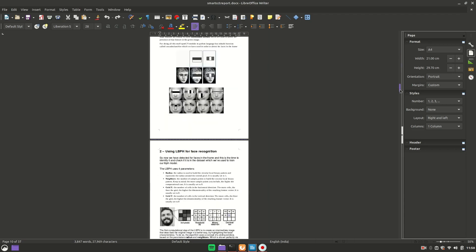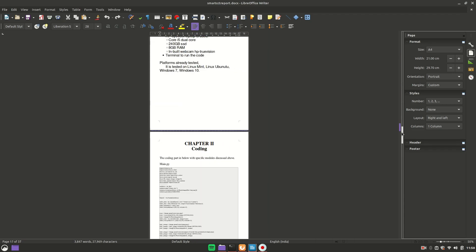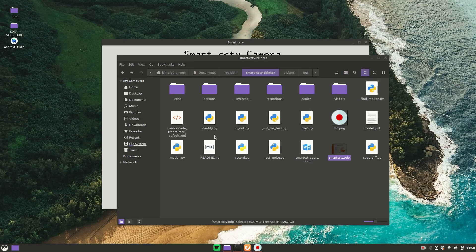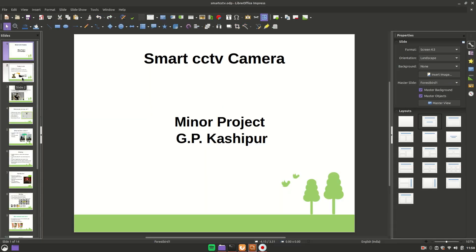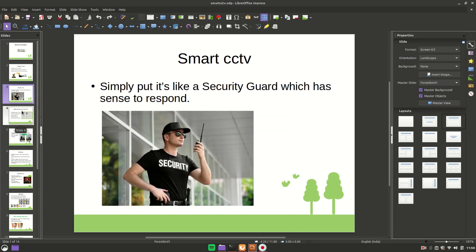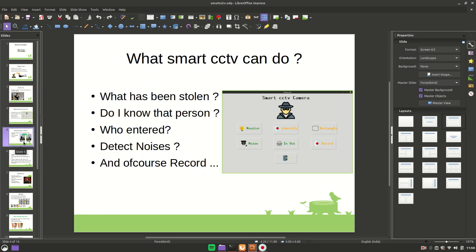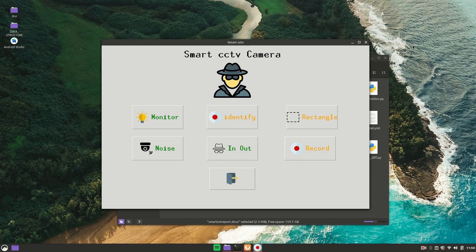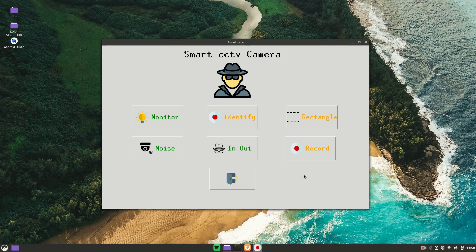If you want any help regarding this, let me know in the comment section. Now coming to the presentation — in the front page you should add your college logo, your name, and roll number. This PPT can be used as a reference. If you have a different project or want to go with this Smart CCTV project, you may use this documentation and PowerPoint presentation.